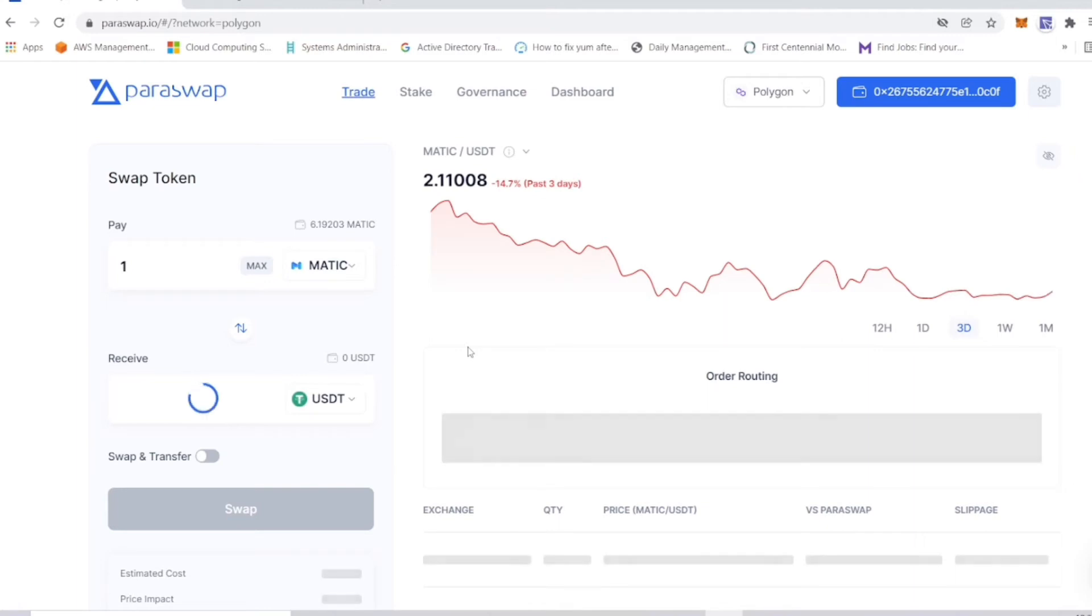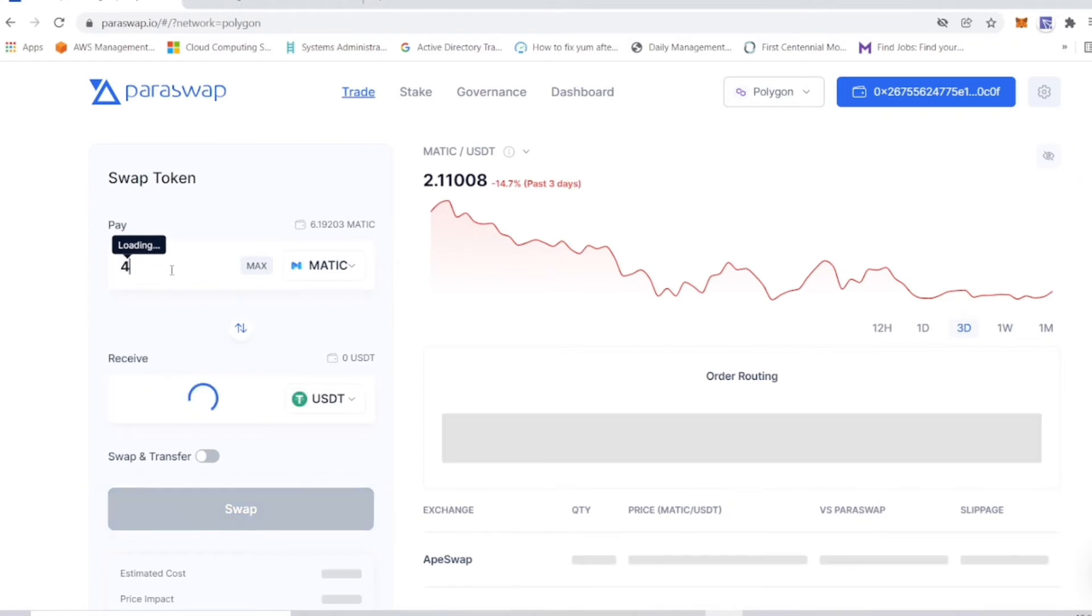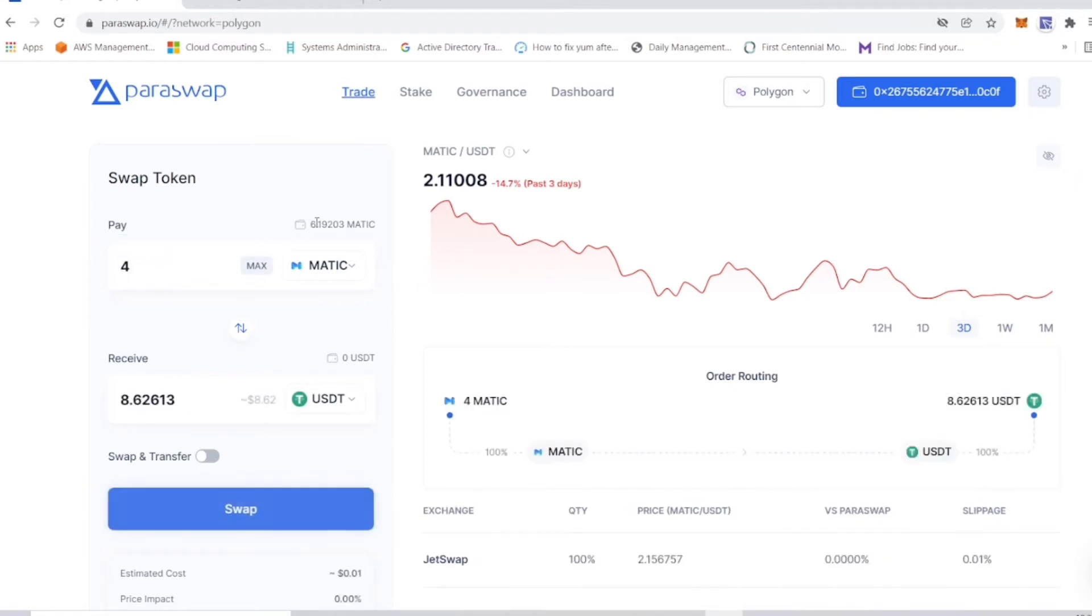Let's go ahead and do that. USDT. That's it. So, it's going to be a test run. I'm just going to say four, just so that I have a little MATIC left here for my fees and all that. So four and we say swap.